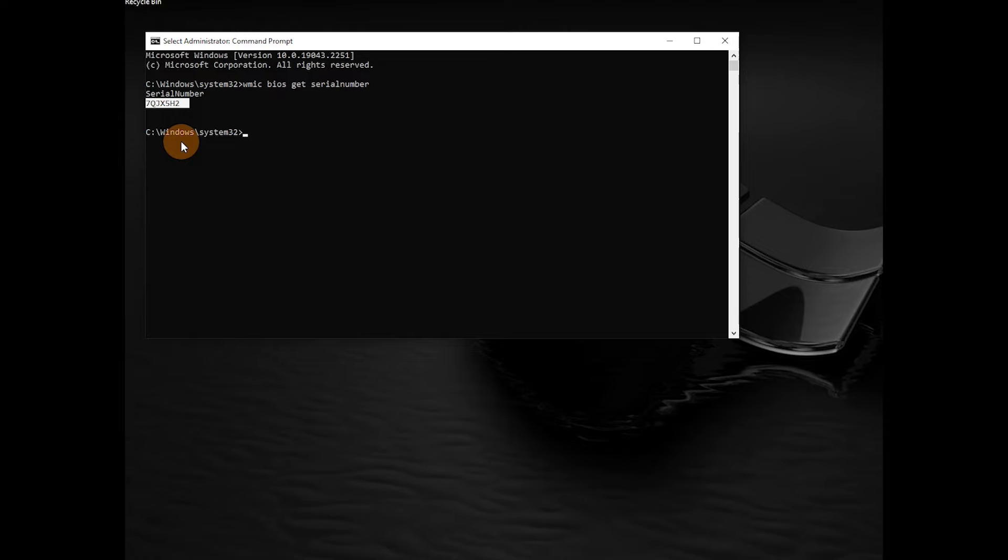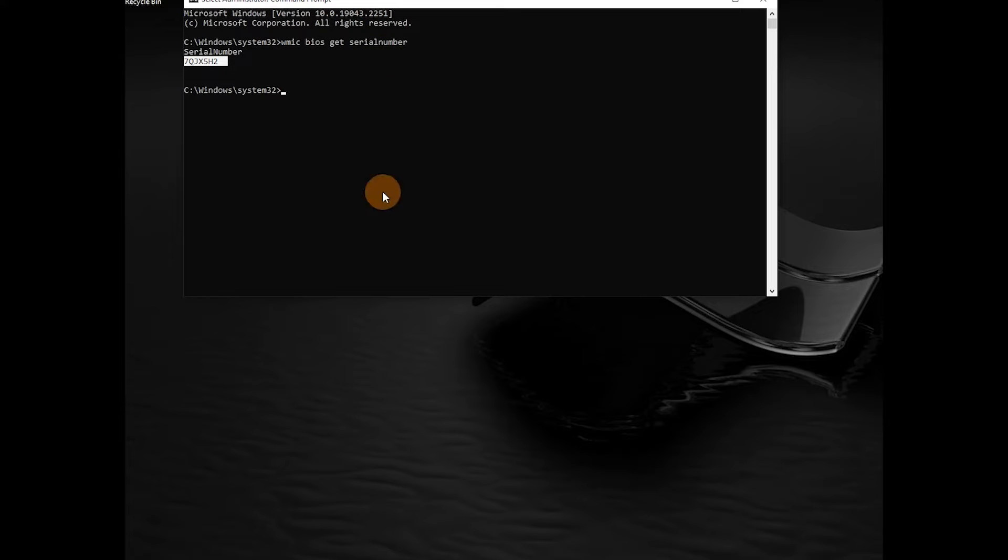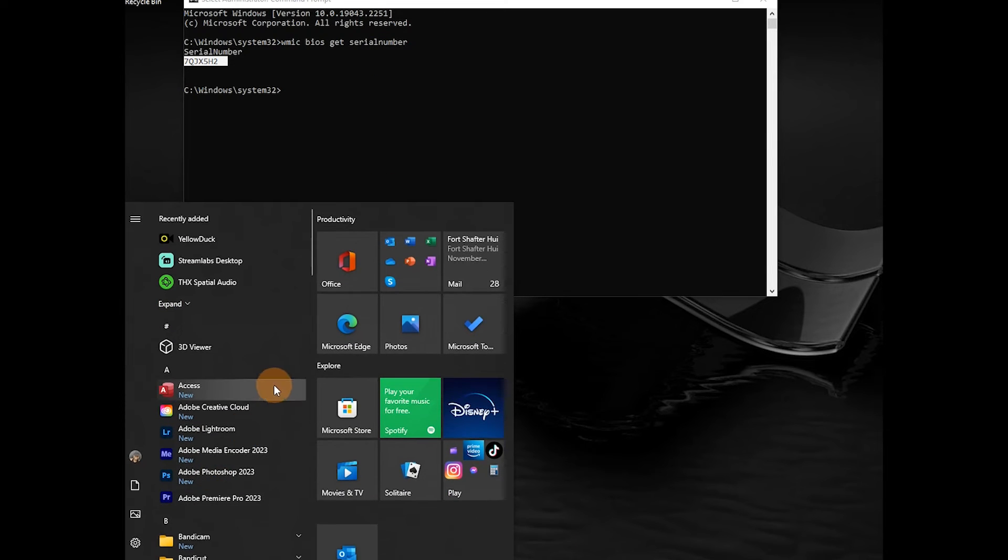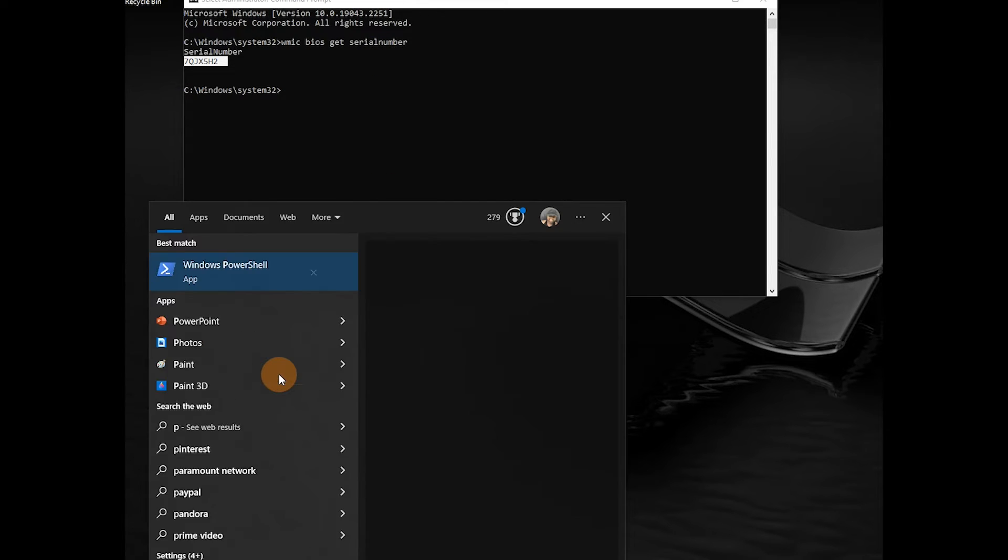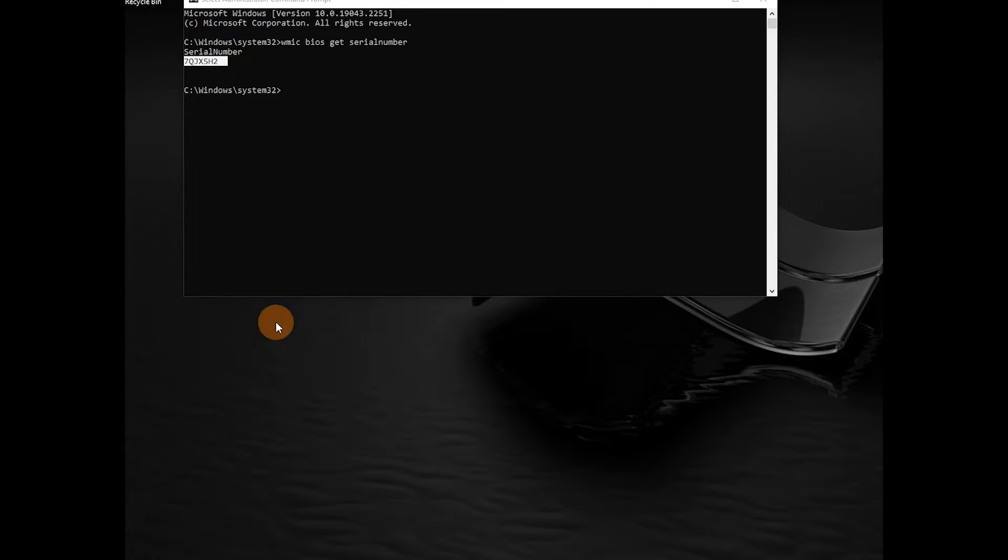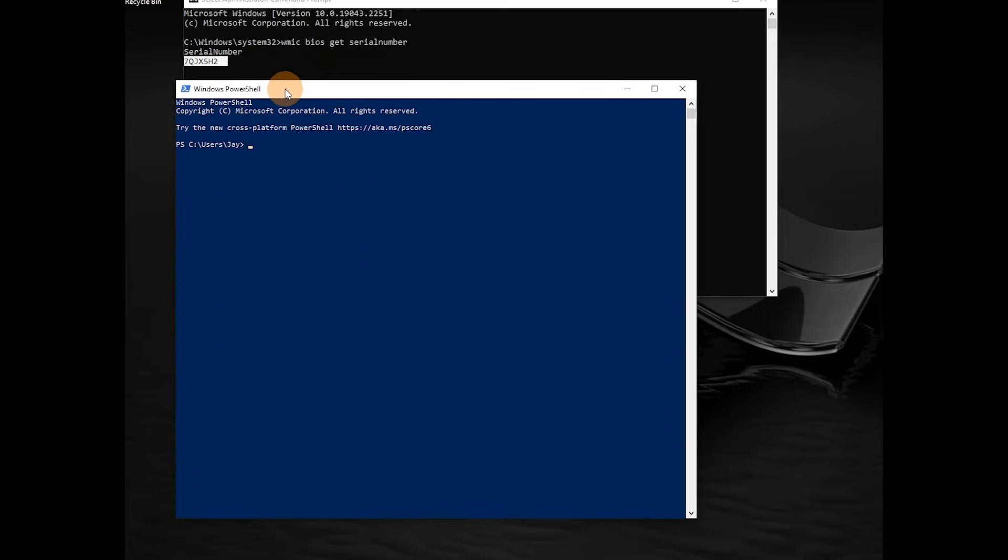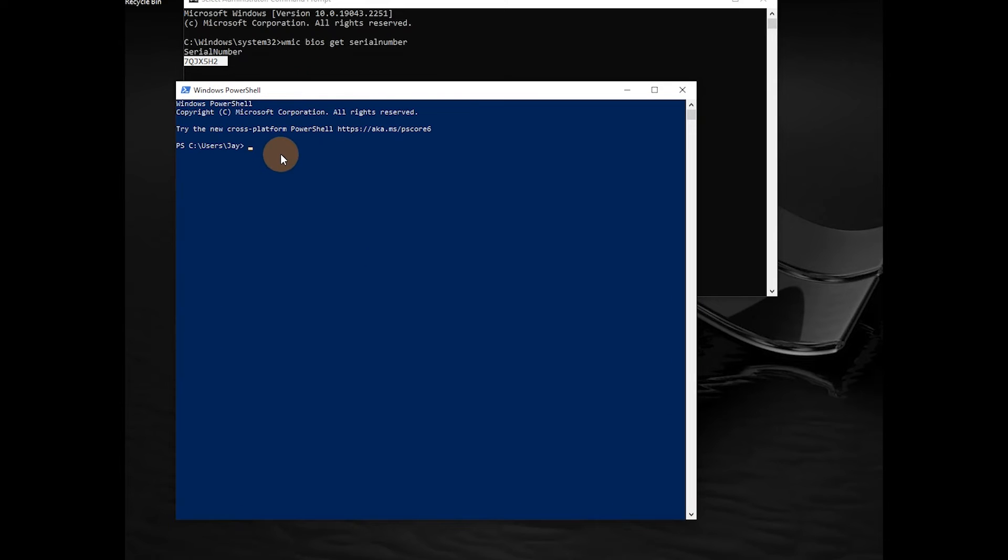PowerShell as well if you're familiar with using it. Same thing - you want to do WMIC because some commands are carried over from Command Prompt. So PowerShell will also find some, not everything,